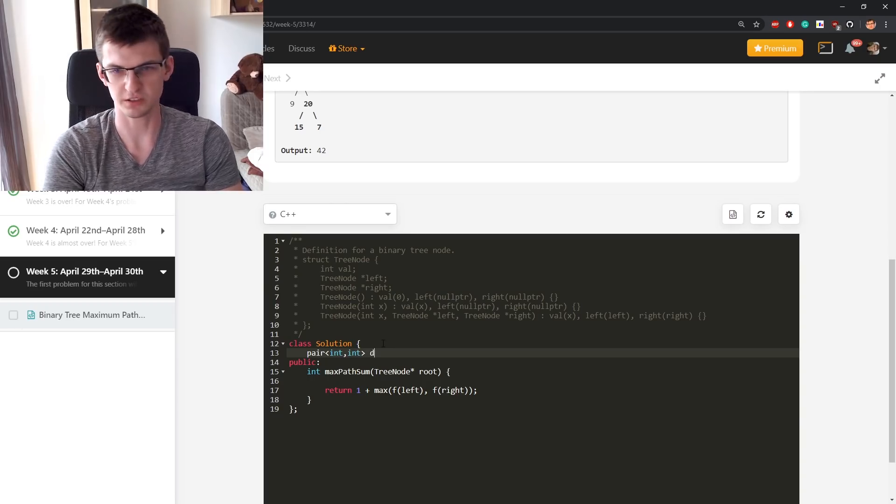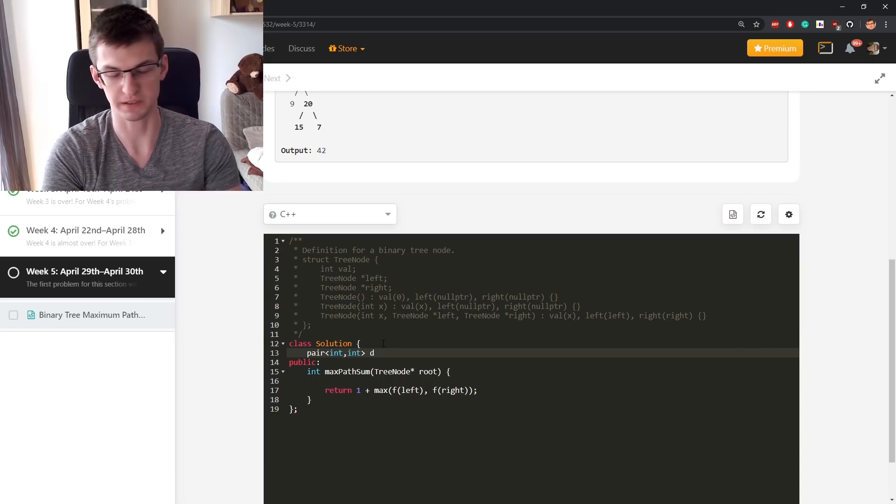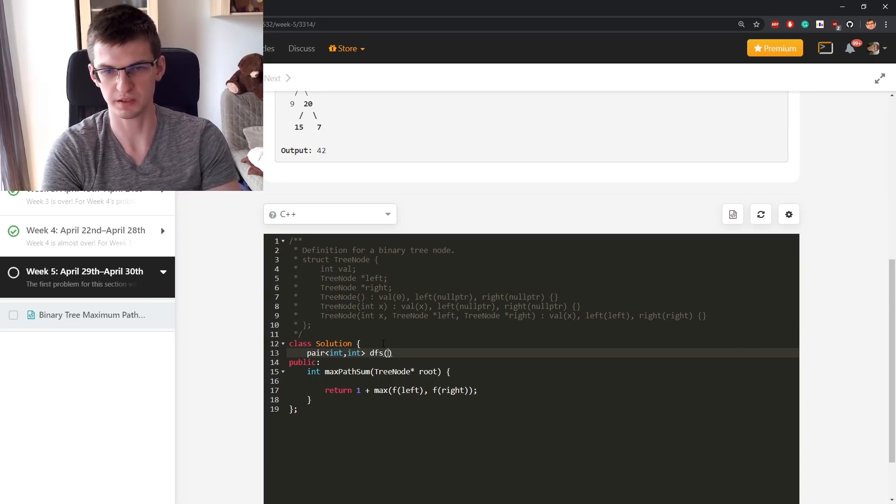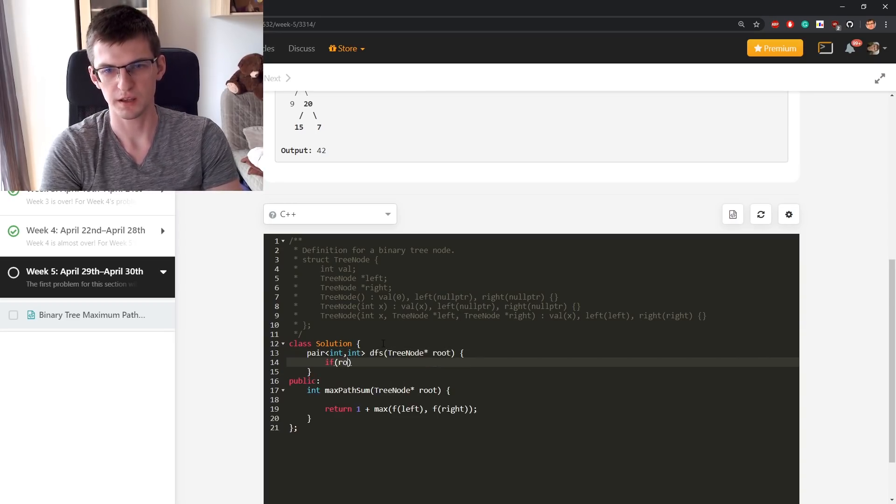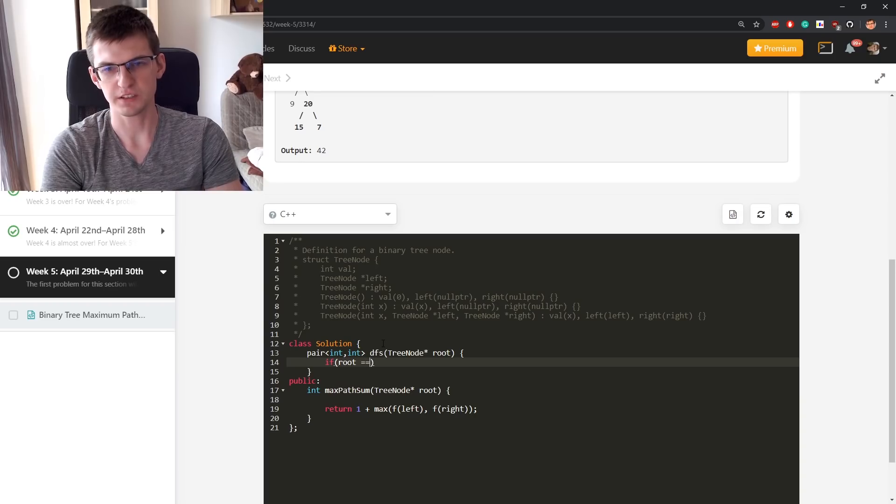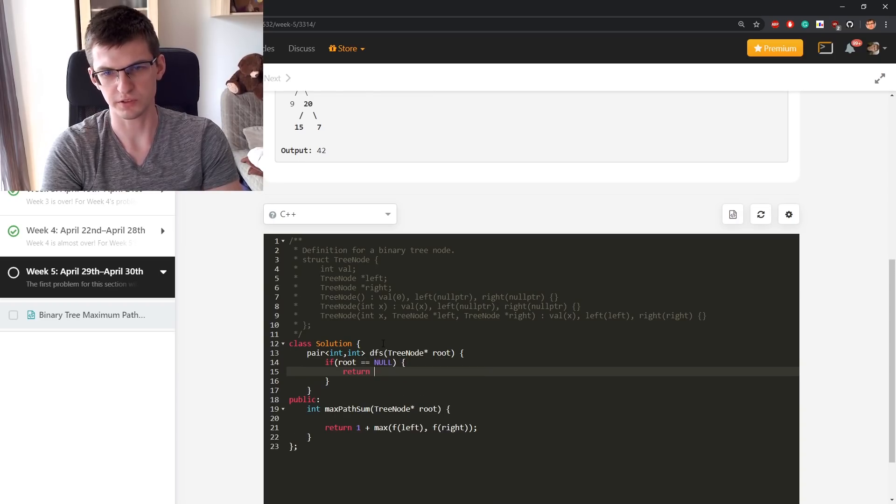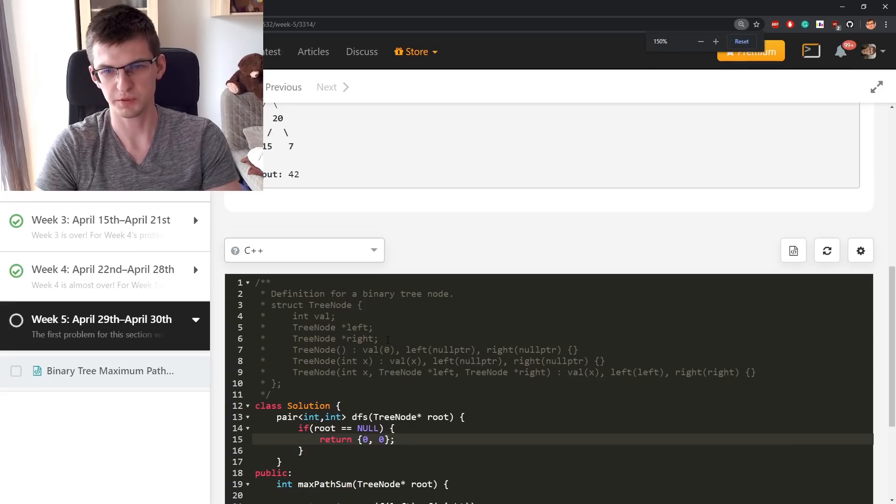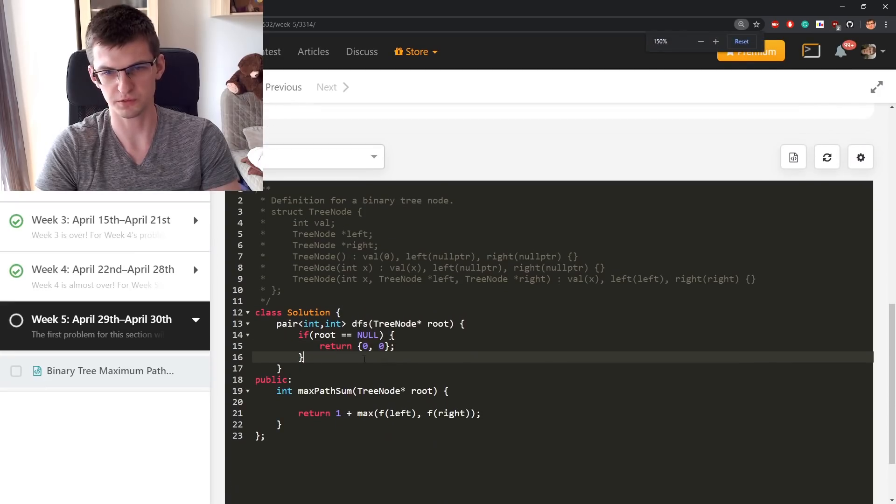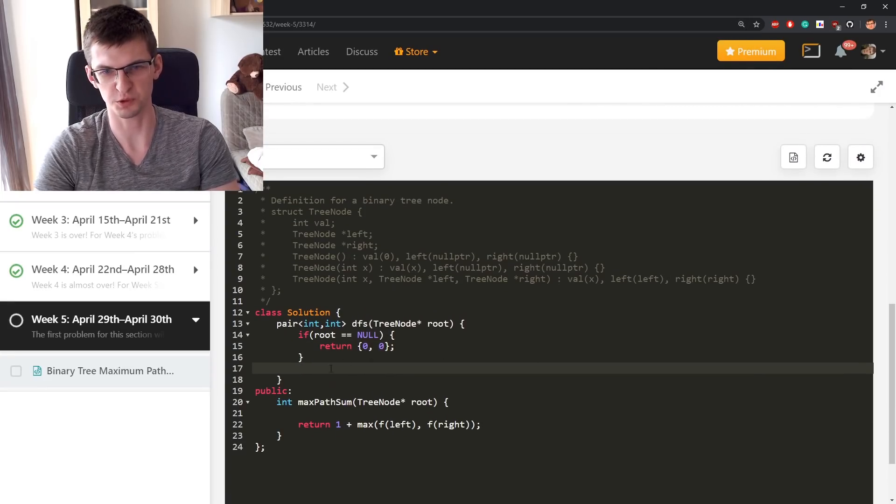Let's call this dfs. dfs will be a nice name tree node root. If it's null then return 0,0. And before I move to what happens exactly here, let's see a drawing.